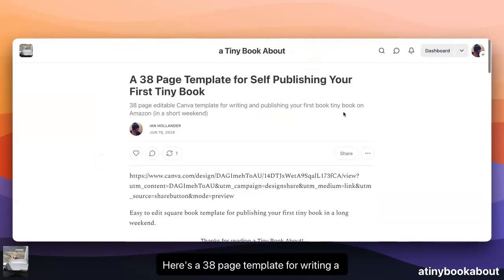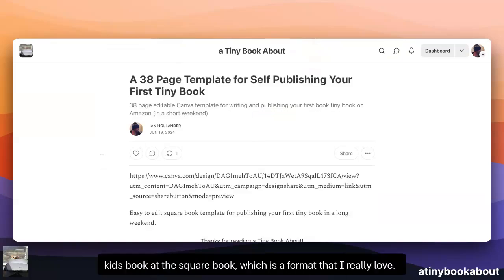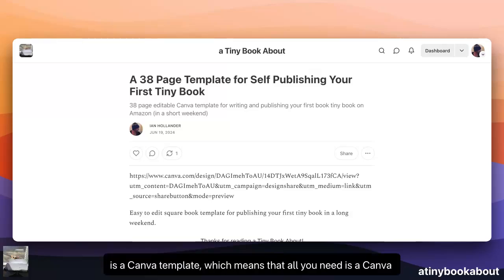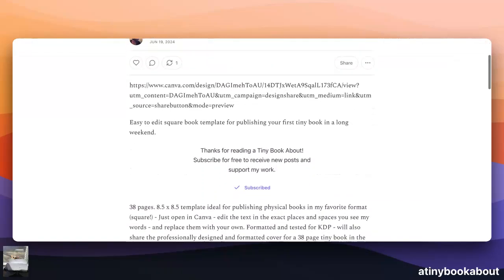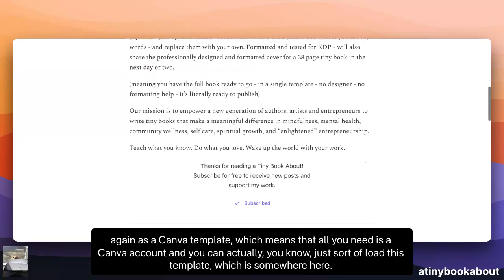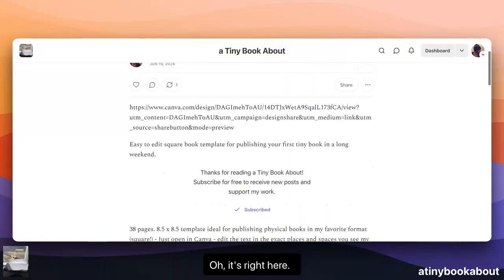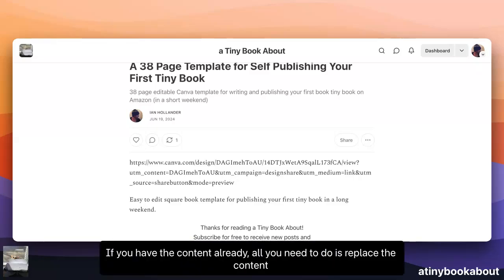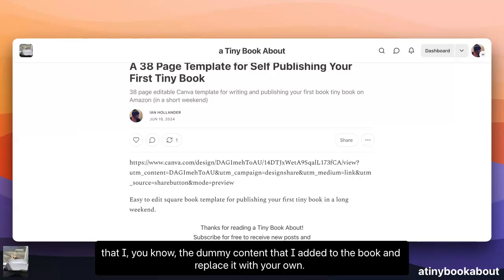Here's a 38-page template for writing a kid's book. It's a square book, which is a format that I really love. This is a Canva template, which means that all you need is a Canva account. You can load this template — it's right here. You just copy this link, paste it in your browser, and you'll get this pre-made template with a book cover that you can literally publish to Amazon in a short afternoon. If you have the content already, all you need to do is replace the dummy content I added to the book with your own.